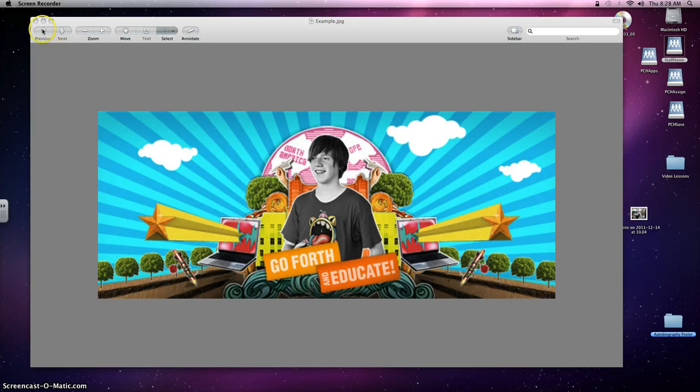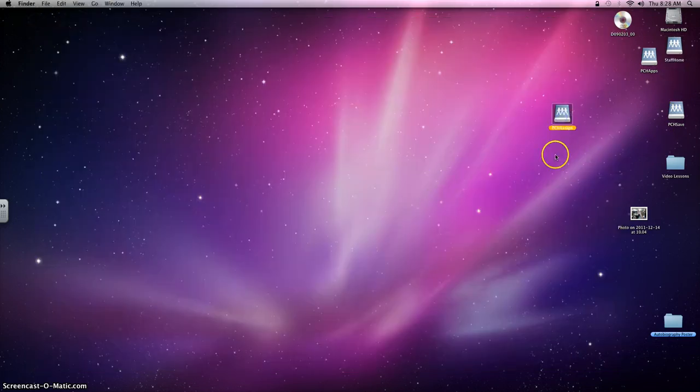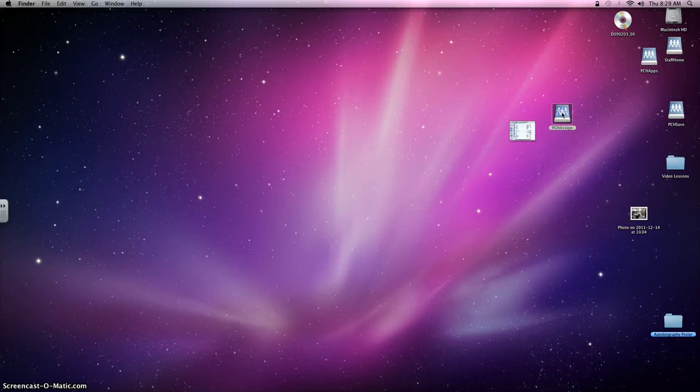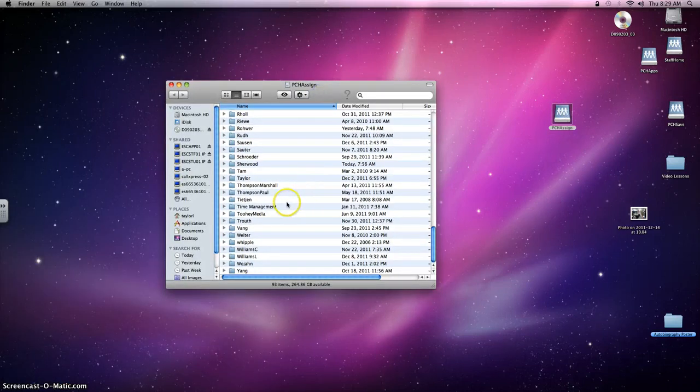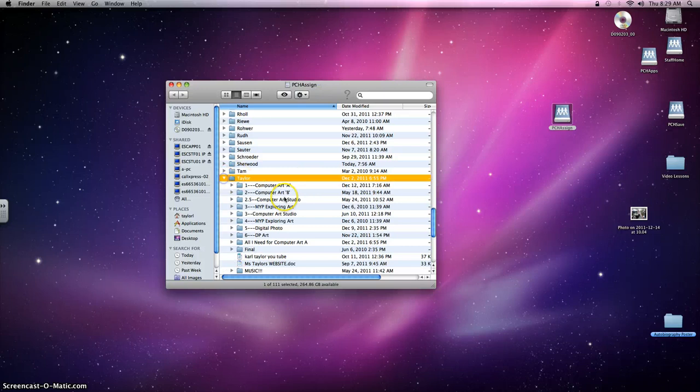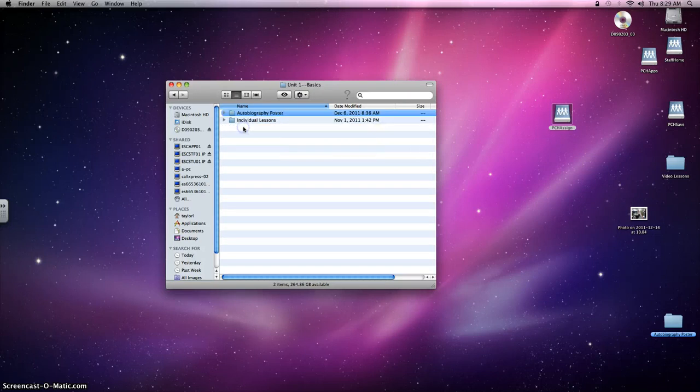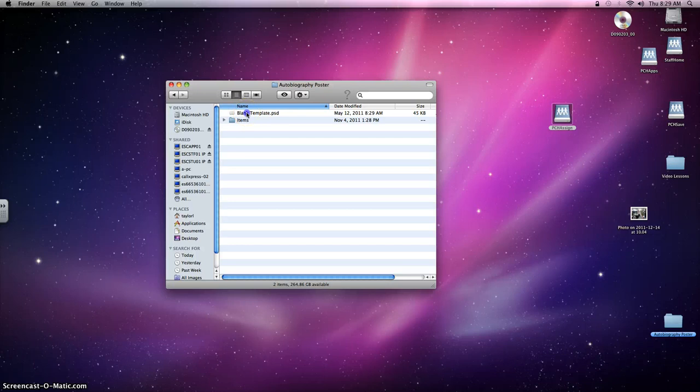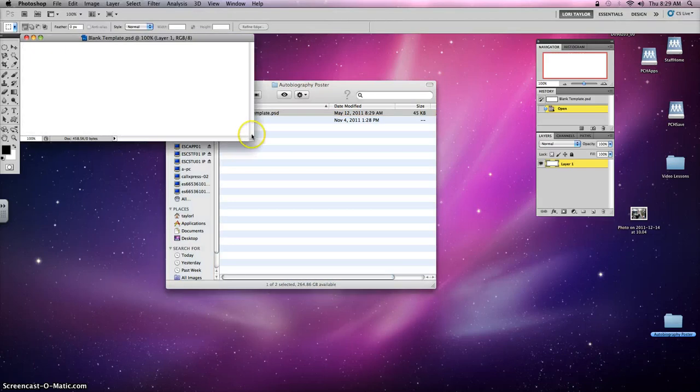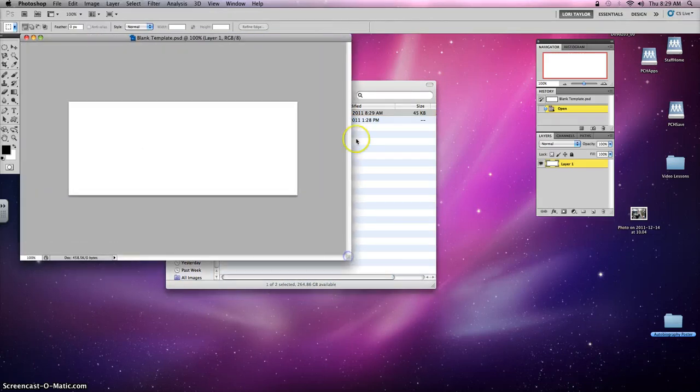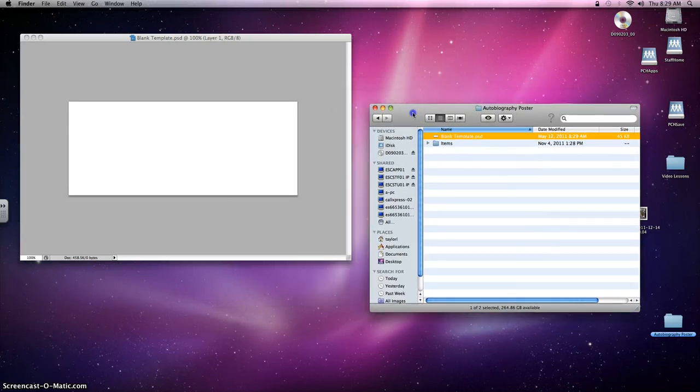The first thing that you want to do is locate the blank template and you're going to find that in the assign drive right here, PCH assign. Go ahead and open that up, click on my name Ms. Taylor, Computer Art A, Unit 1 Basics, Autobiography Poster, and Blank Template. There it is. That's the exact size and ratio that you're going to want to use for this particular assignment.